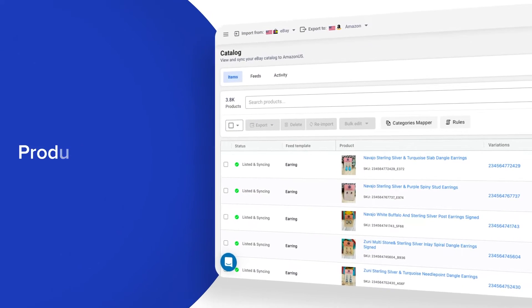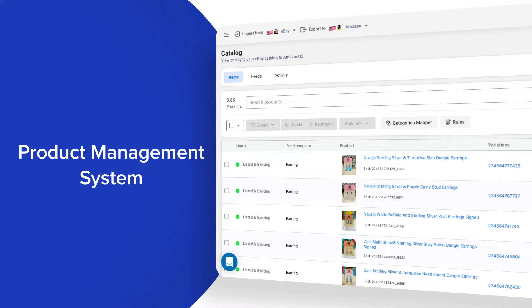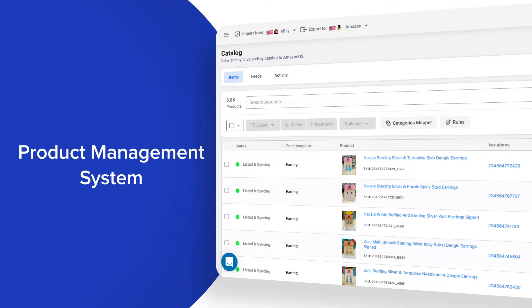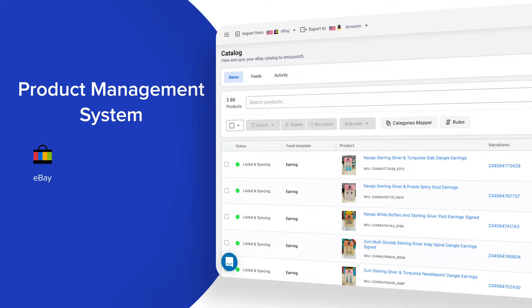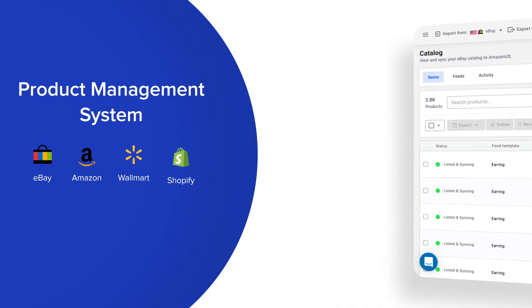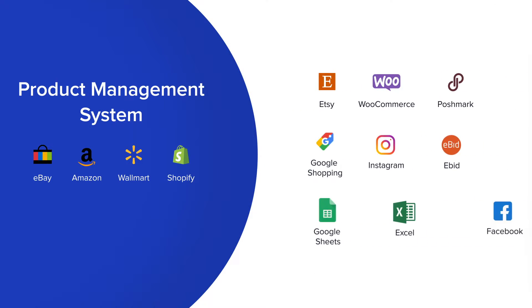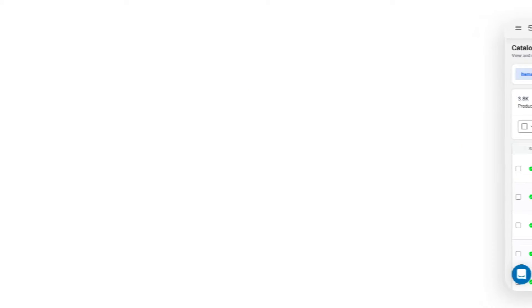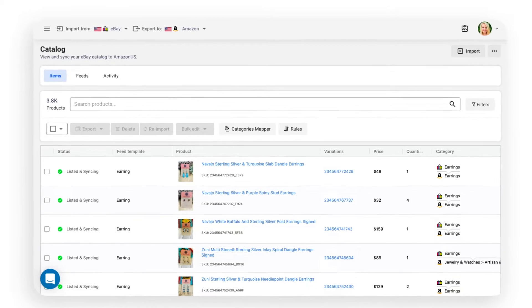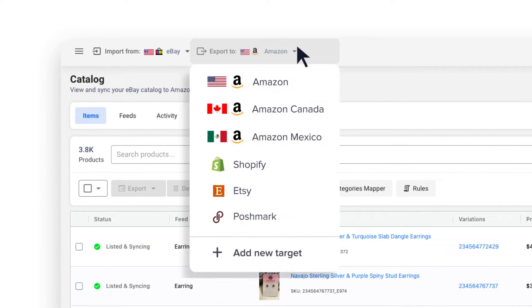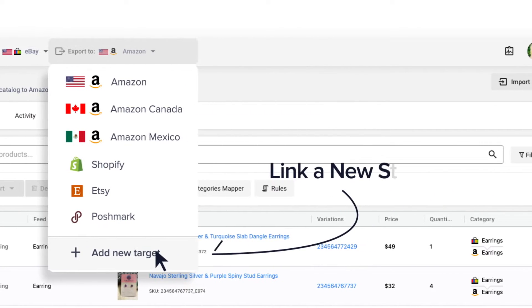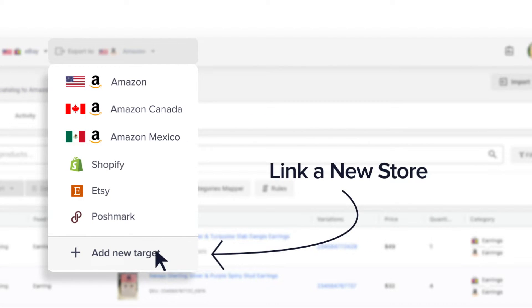First up is our product management system, which automatically syncs products between your source store and your linked channels. It can sync products between platforms such as eBay, Amazon, Walmart, Shopify, and more. No matter where you're currently selling, our product management system gives you the tools you need to easily and simply integrate your products into new platforms.